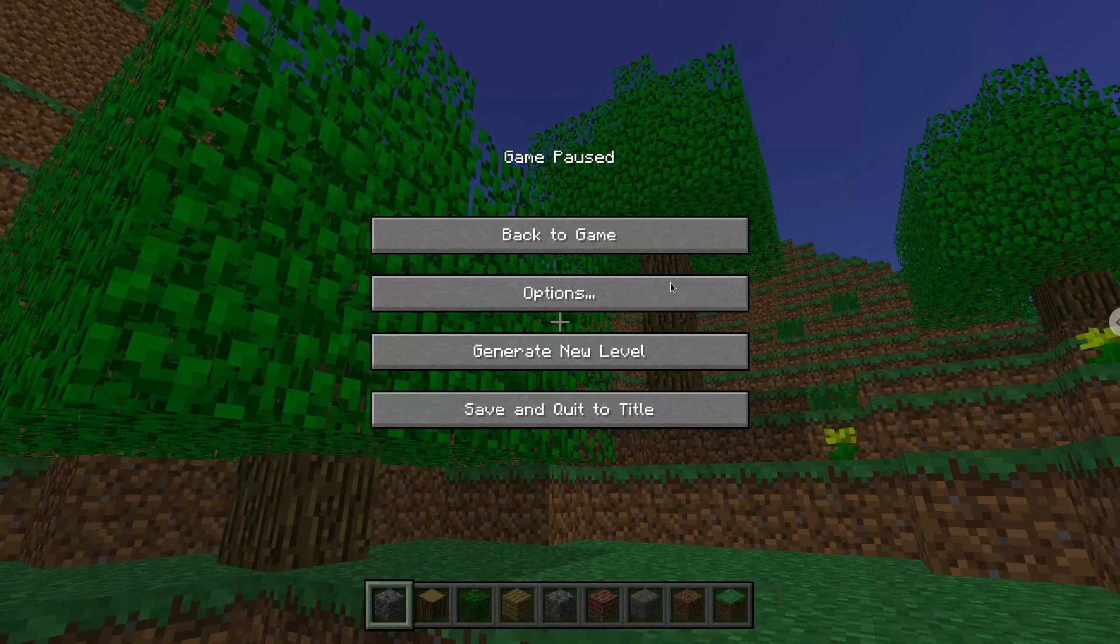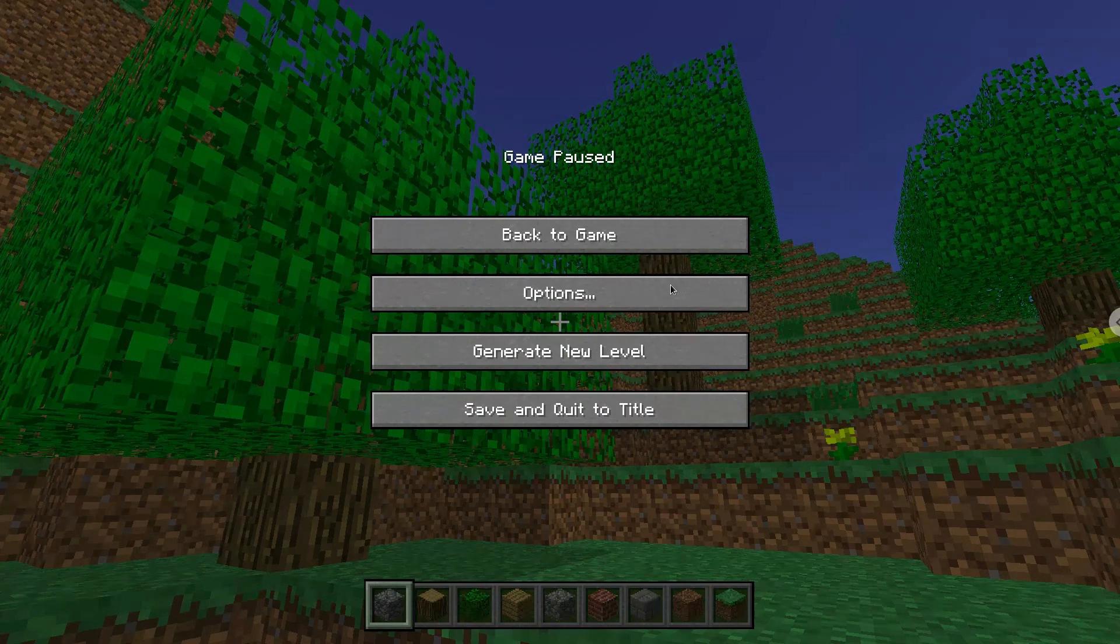Now we will install a menu editor which we will use to add Minecraft Unity recreation to our menu.